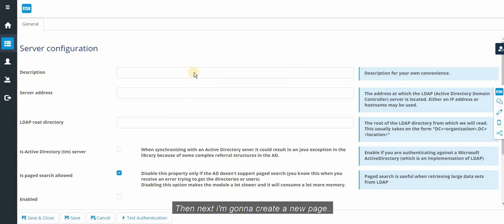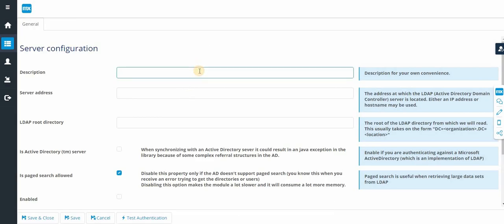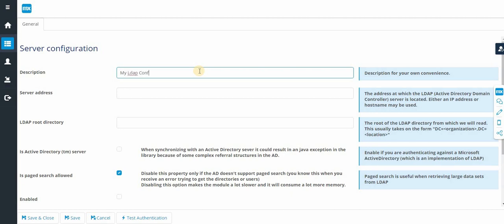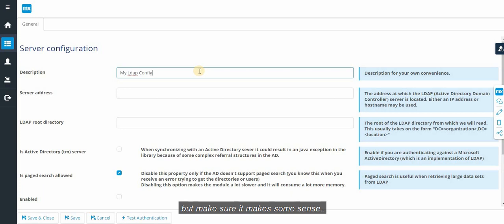I am going to create a new page. Description, as we all know, it's going to be a free text but make sure it makes some sense.